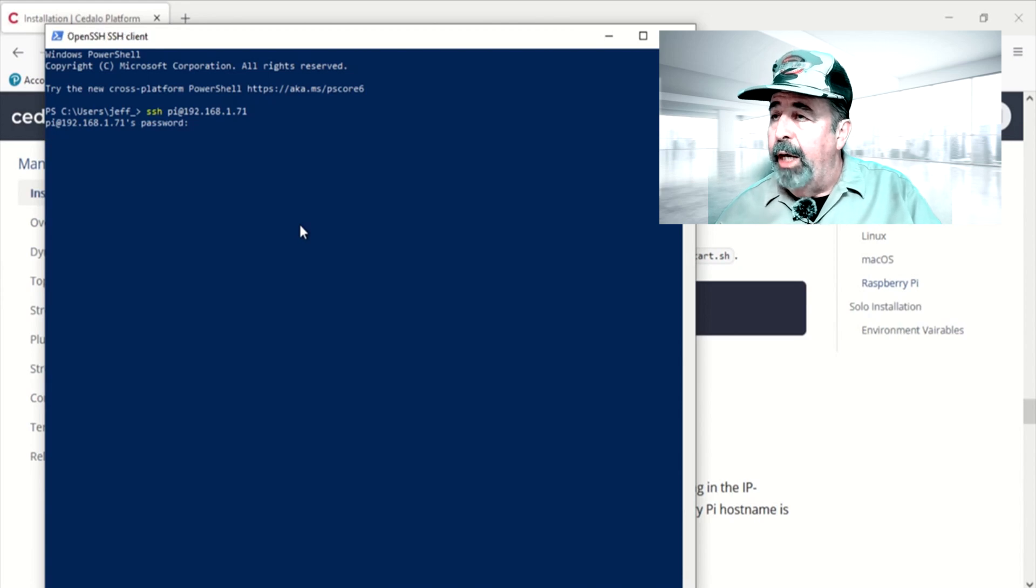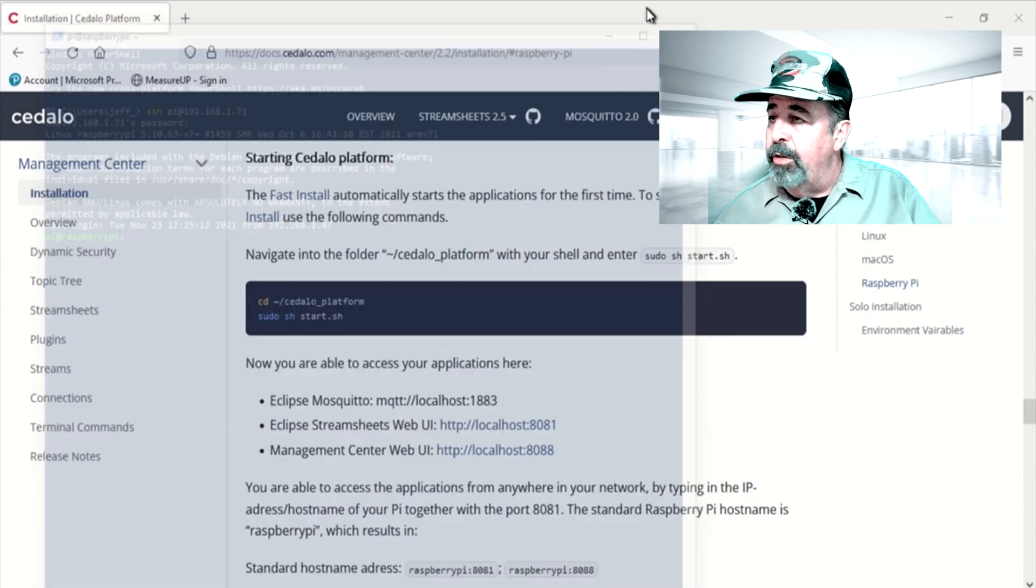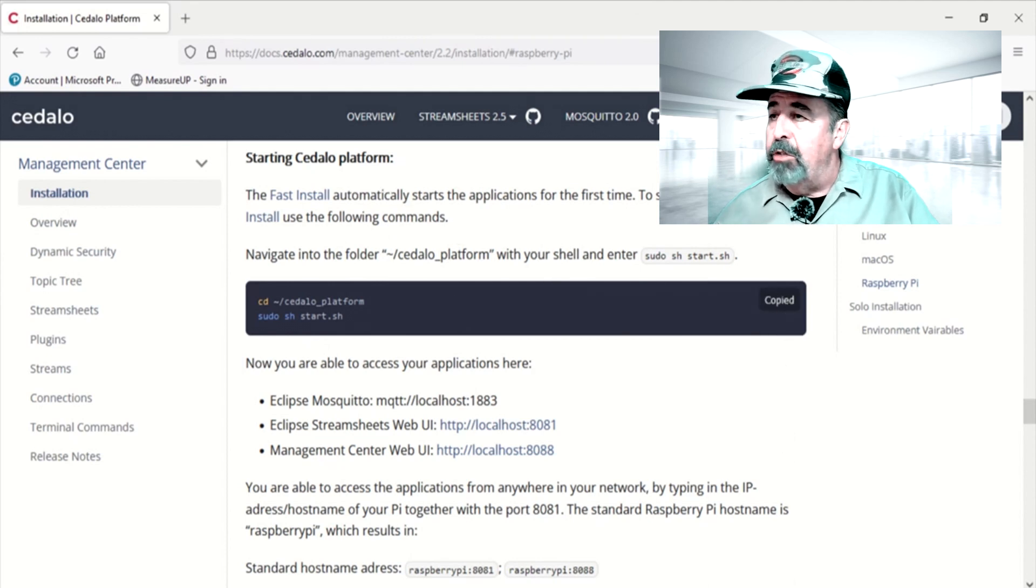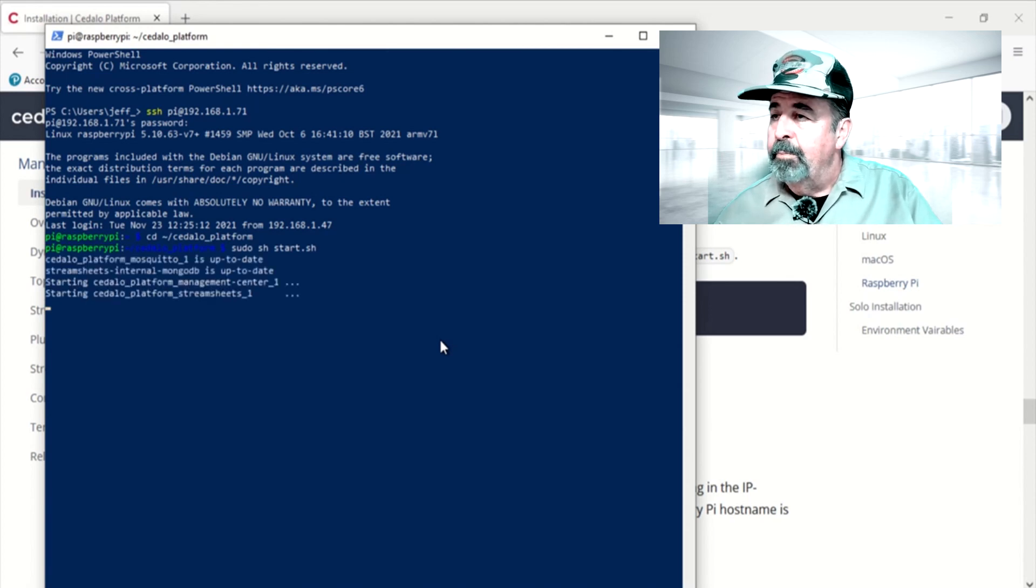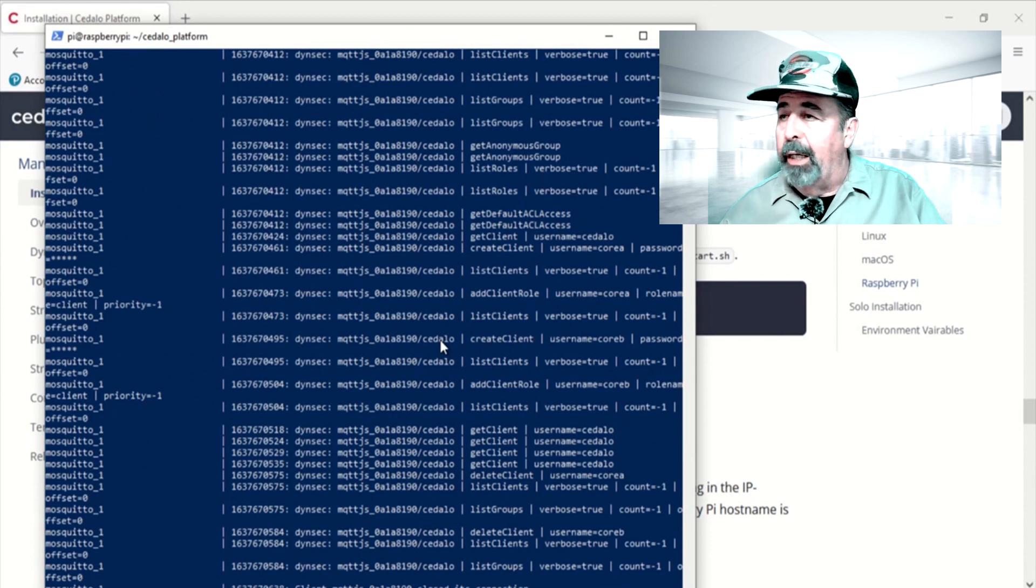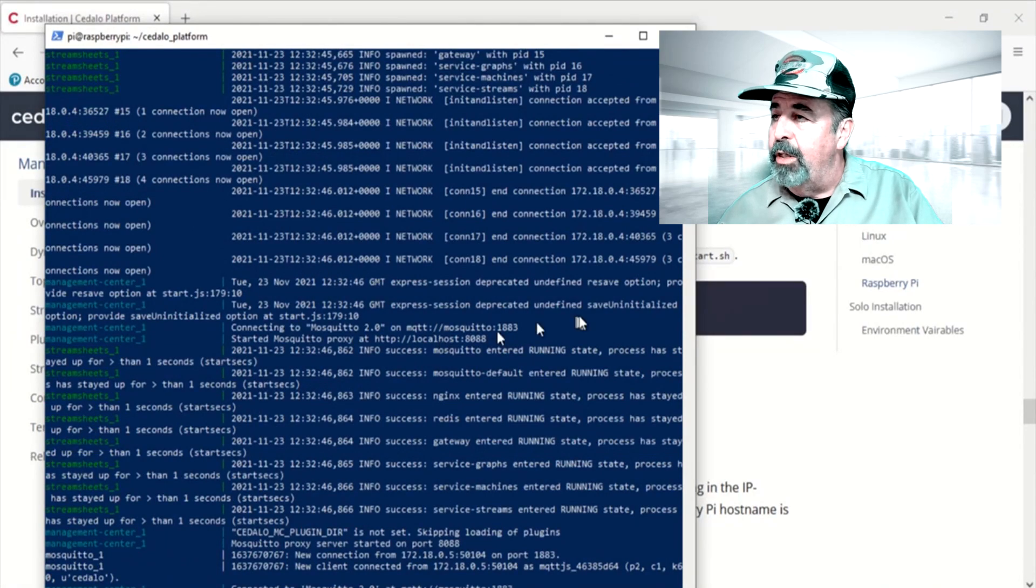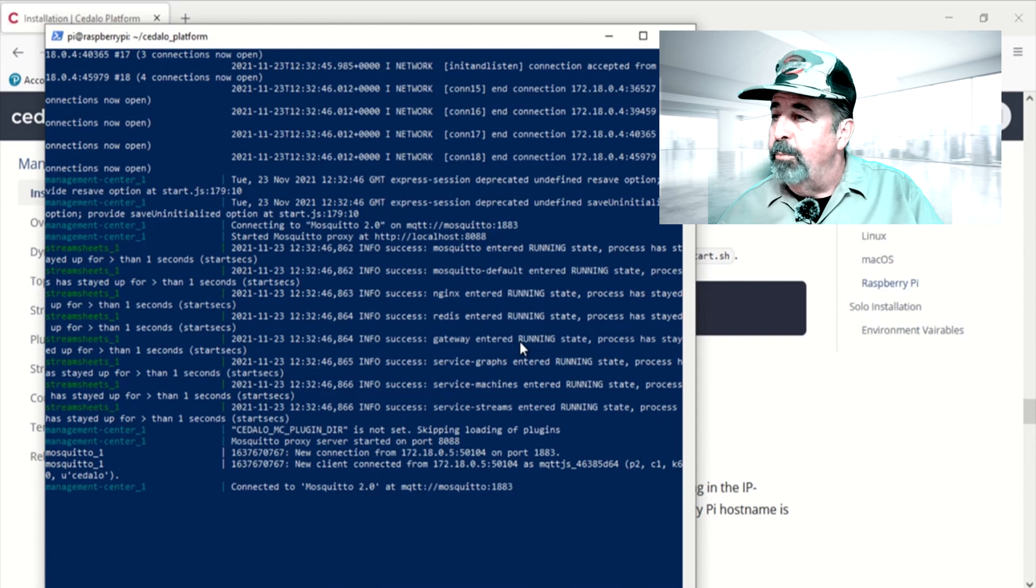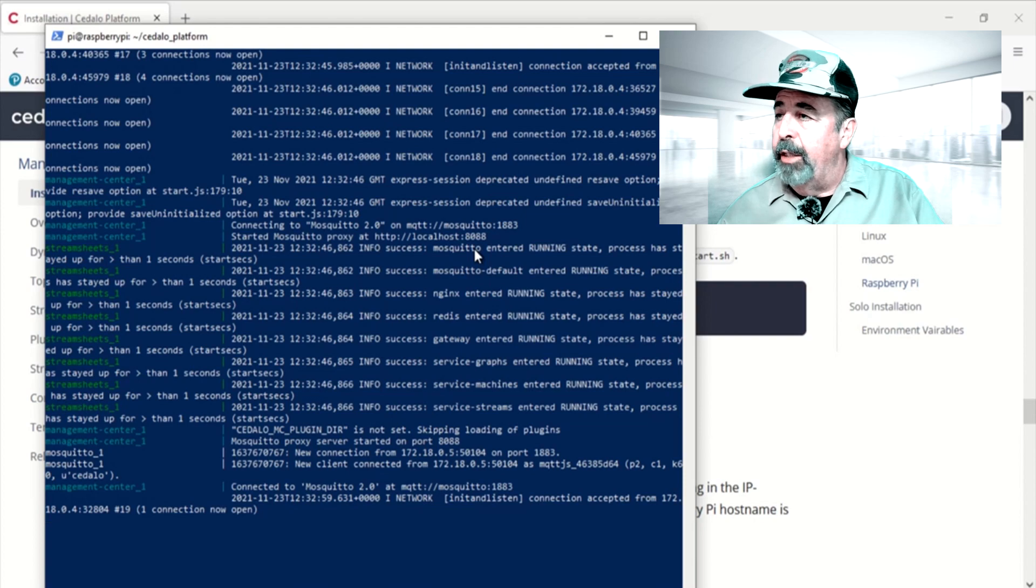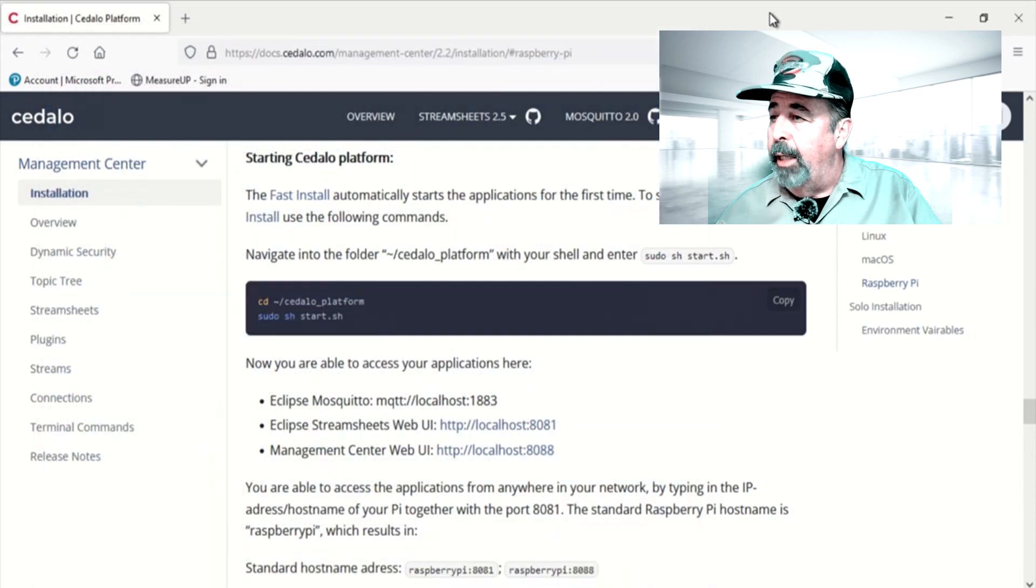We'll show you how to do that right here. There we go, we're logged in. And you just need to change directory to the Cedalo platform folder and then run sudo sh start.sh. And here we see Cedalo startup again. And there's a lot of mosquito logging here in the console. Looks like we're all set. You can see MQTT is running. The mosquito proxy, the web interface is running. And that's at the 8088 port. So let's go ahead and sign into that web page now.